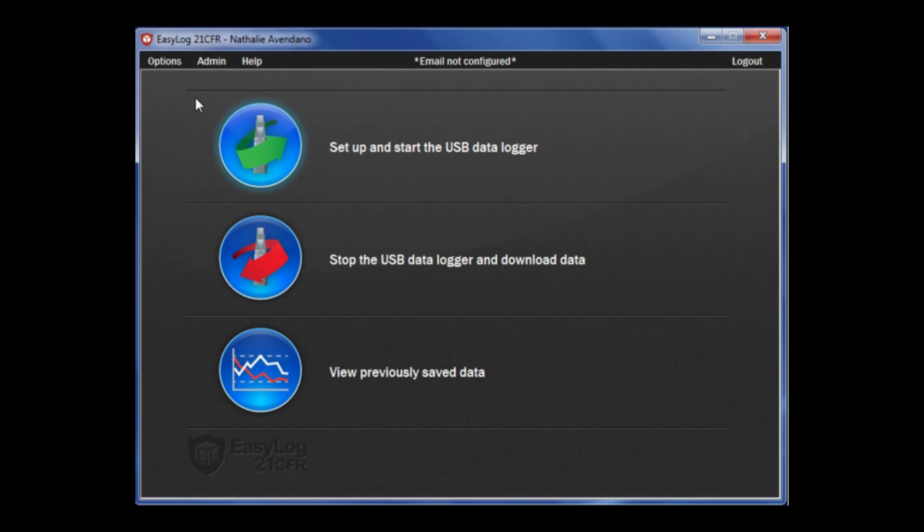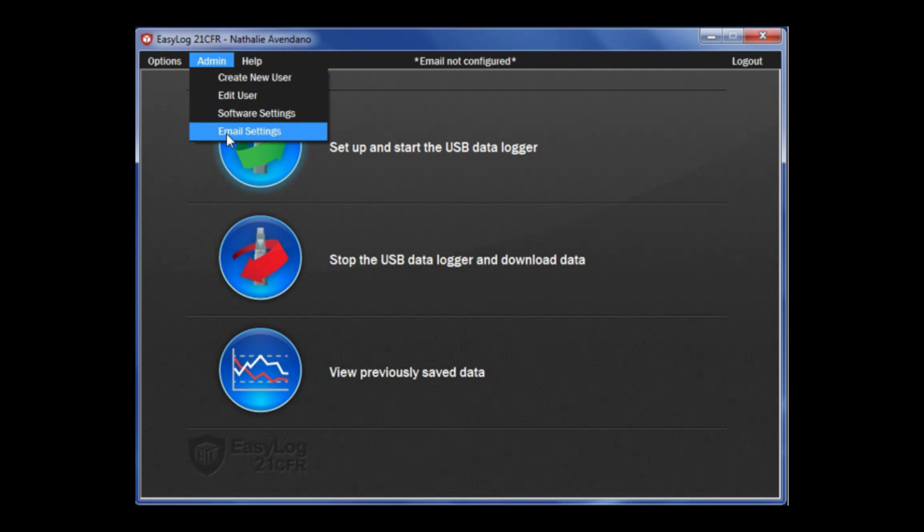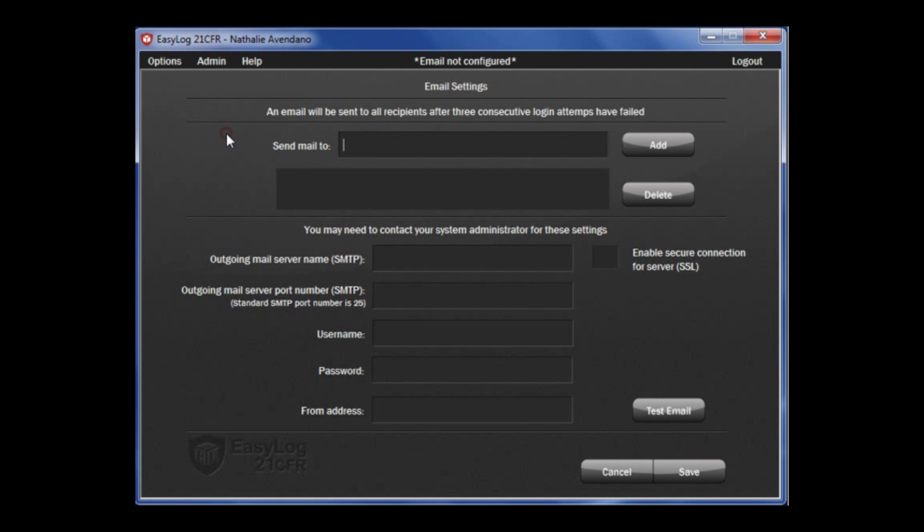If you need to edit email settings, under the admin tab select email settings. You will be able to change outgoing mail server, port number, username, password, and from address. Once you have made your necessary changes, click save.